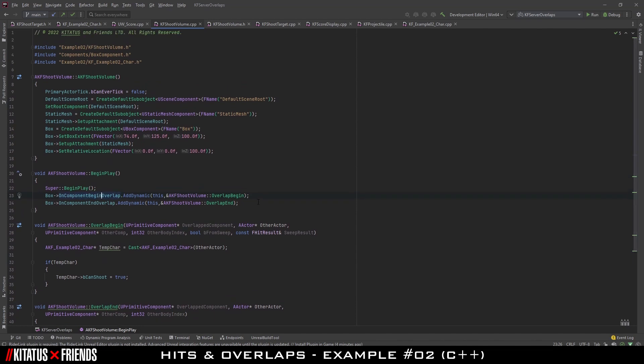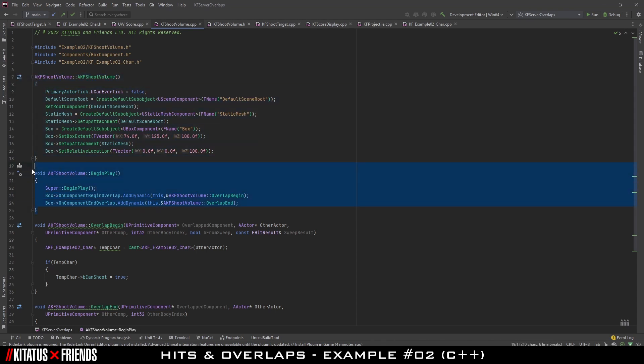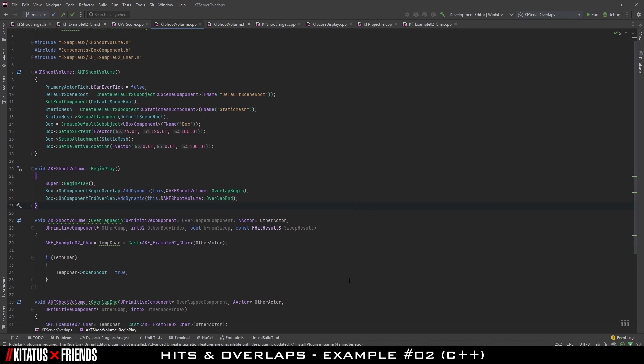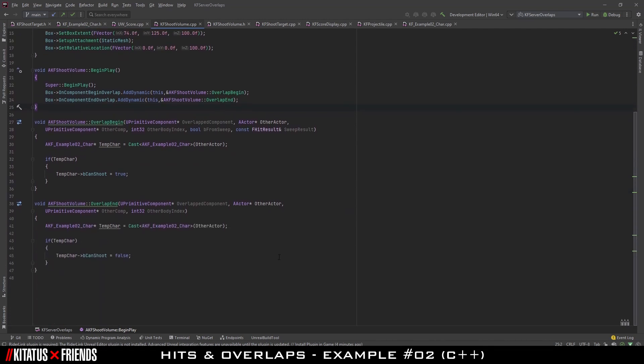The location of our AddDynamic is important to note. Adding them to the constructor means that what we're trying to bind to is not ensured to be ready yet and can often lead to crashes. Because of this, you should place binds such as overlaps, hits, and similar delegate bindings in Begin Play, which fires once the game has started and the object has been created.